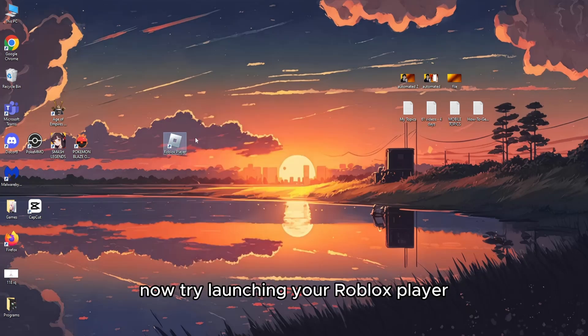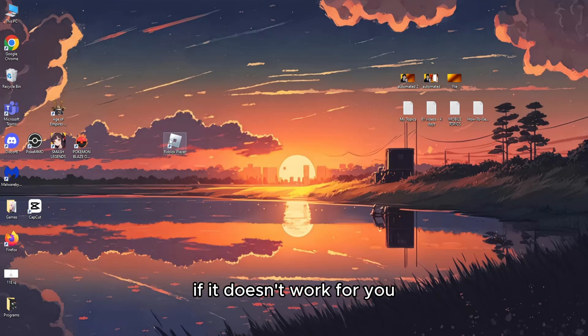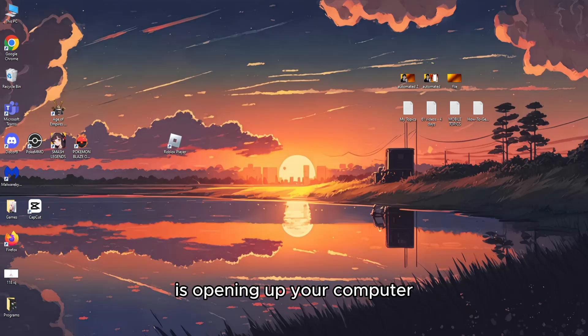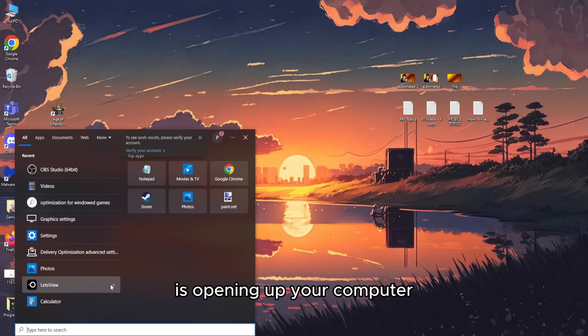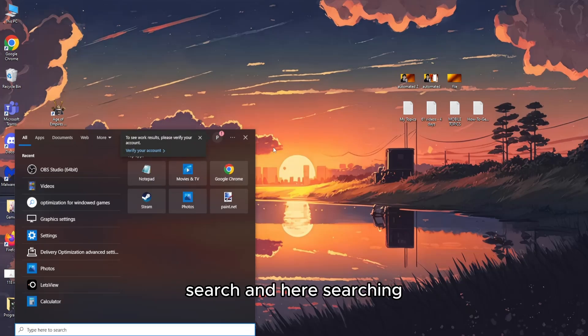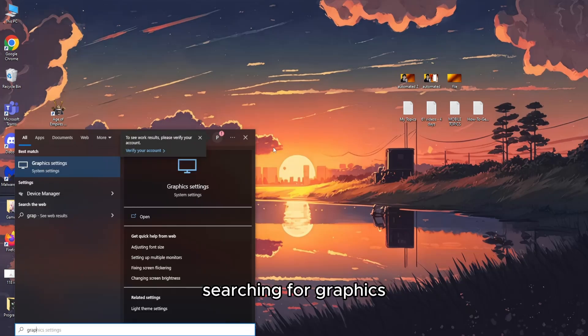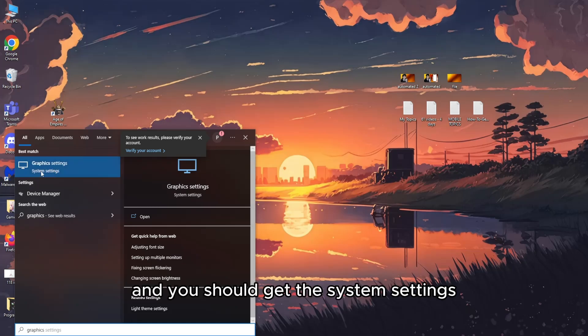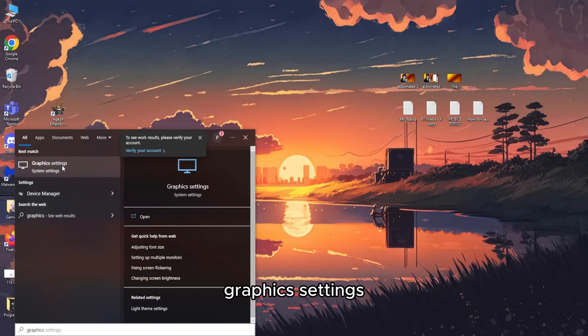Now try launching your Roblox player. If it doesn't work for you, the second thing you can try is opening up your computer search and searching for graphics. You should get this system settings: Graphics settings.